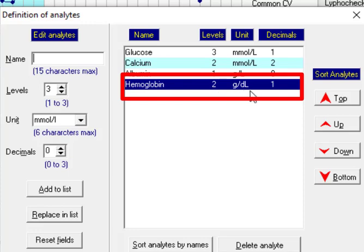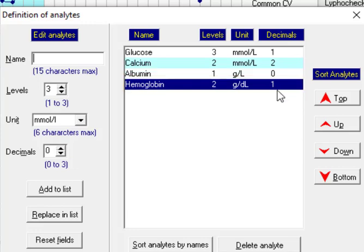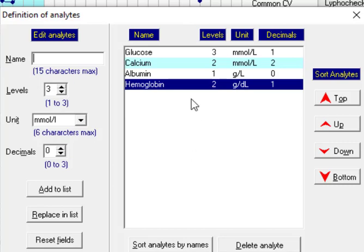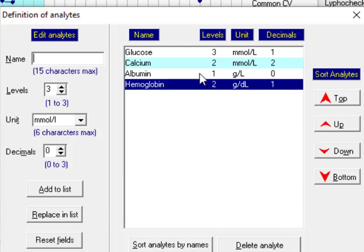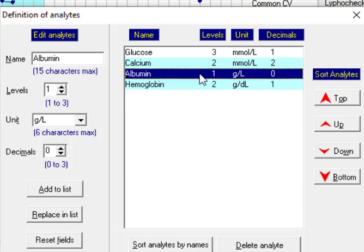This is the list of analytes. After defining a new one or by using replace in list we can edit one of them. For example, albumin, after clicking on it the data is shown here.